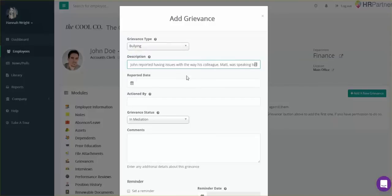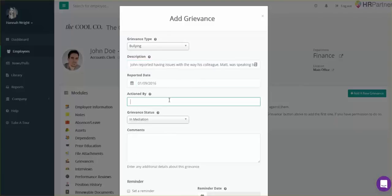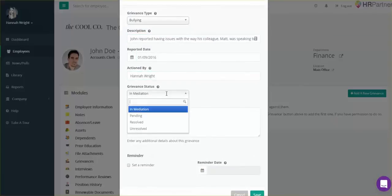After you've added your description, you would select the date it was reported. Next, you would fill out whoever's handling the report, and after that, you would select the grievance status.